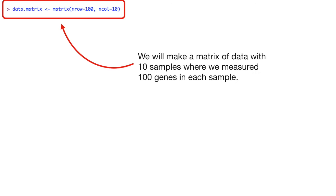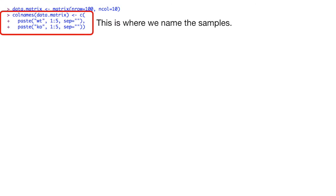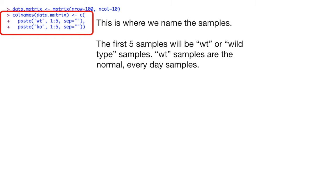We will make a matrix of data with 10 samples where we measured 100 genes in each sample. This is where we name the samples. The first five samples will be WT or wild type samples. The WT samples are normal everyday samples.